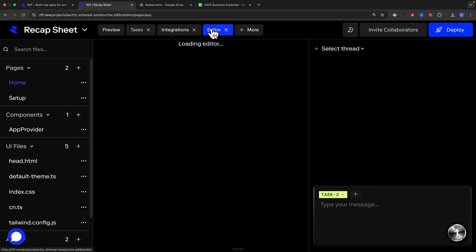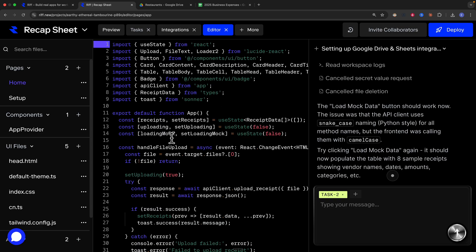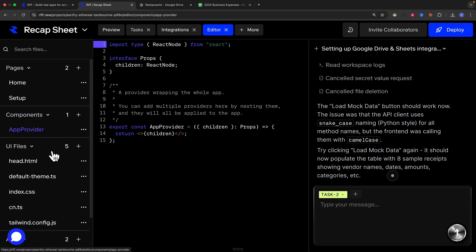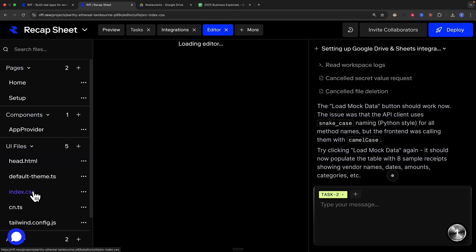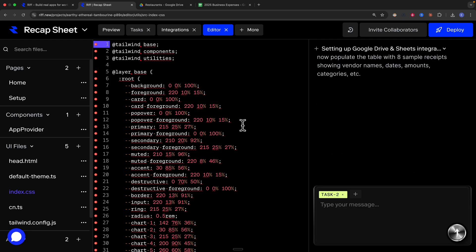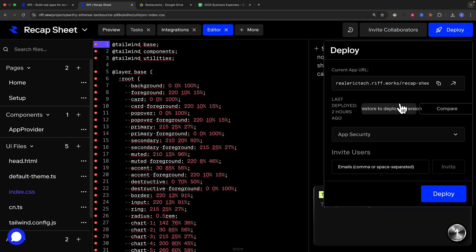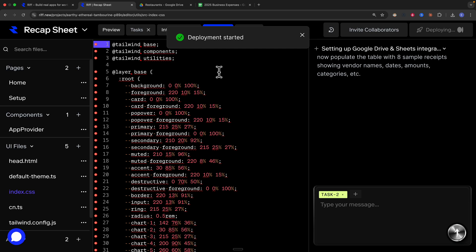With the code editor open, I can see this is a React application with an app.tsx file, app provider, HTML, TypeScript files, styling, and more. We can make changes directly in the code. Once satisfied, we click the deploy button to deploy the changes. I click deploy and it starts the deployment, syncing the latest changes to the application.